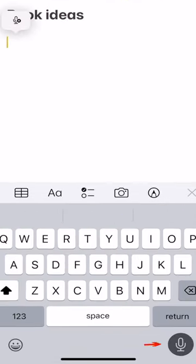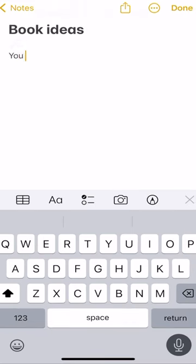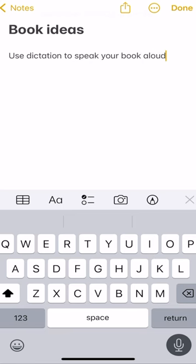Take advantage of the dictation feature in various apps to quickly draft sections of your book by speaking rather than typing.